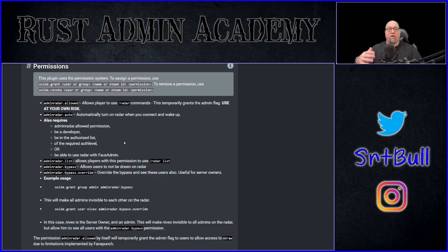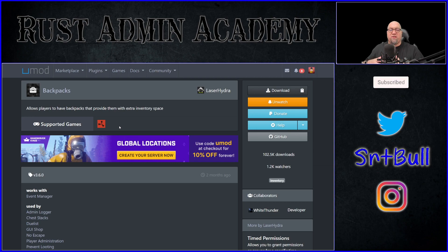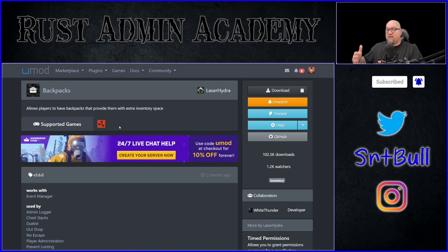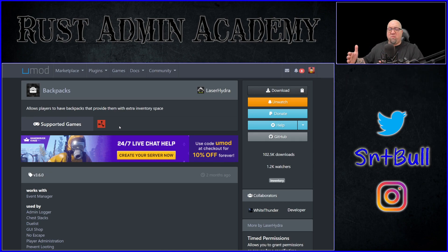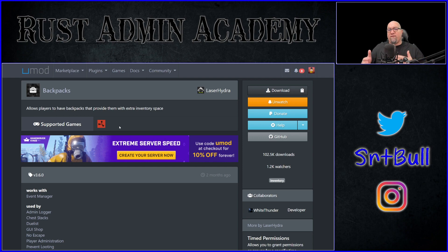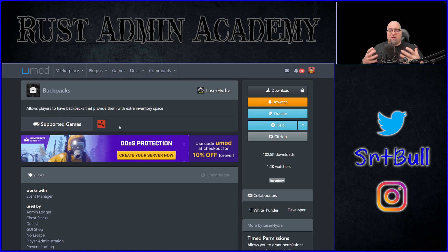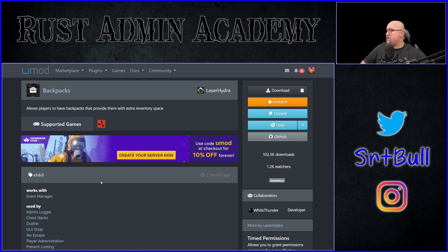Another reason developers use permissions is that certain players can have access to certain parts of a plugin and not others. You can have different levels of abilities inside a plugin, or different features that you only want a certain group of people to have access to. This is all controlled by using oxide permissions.